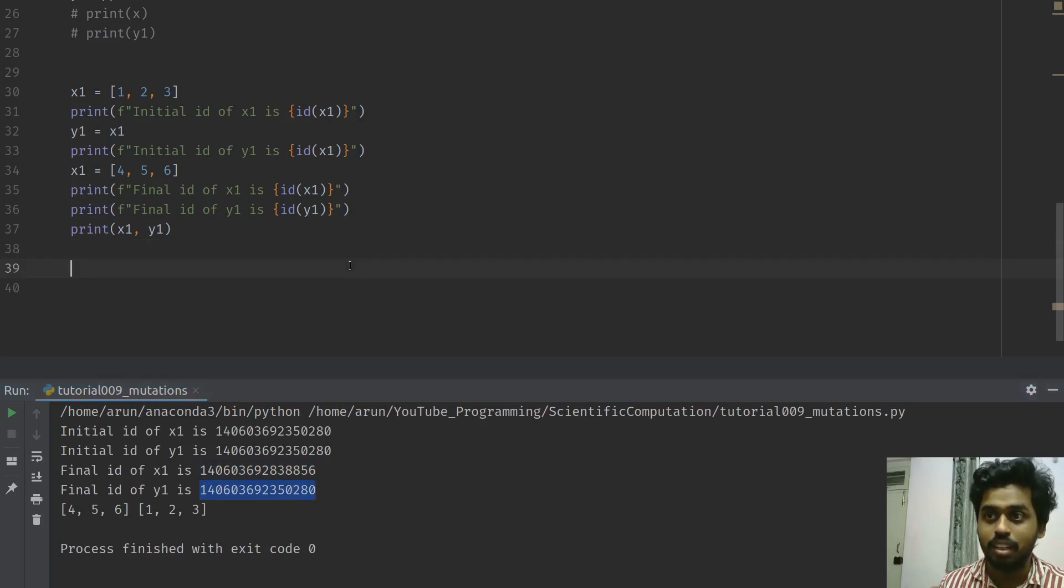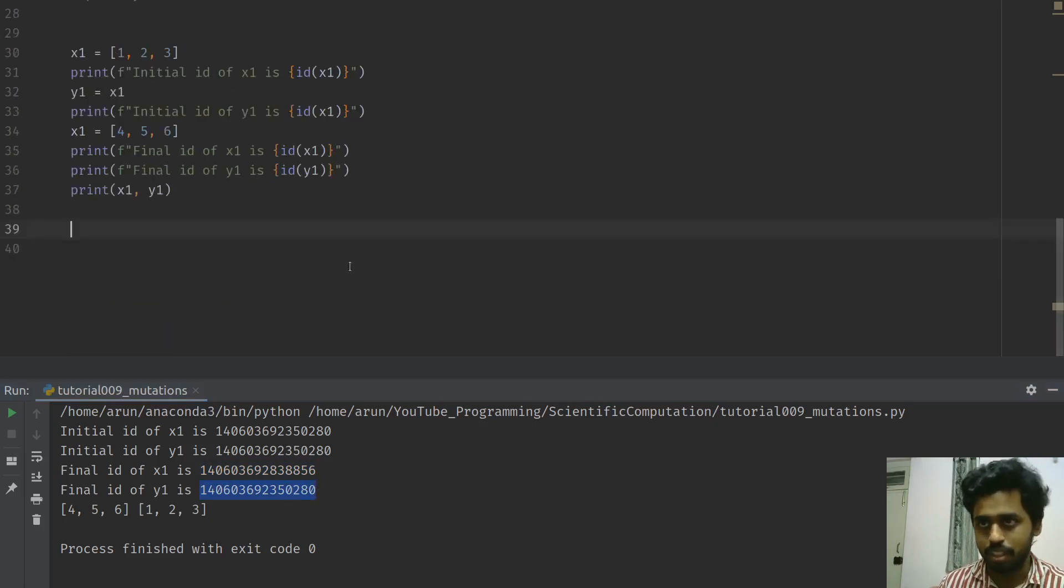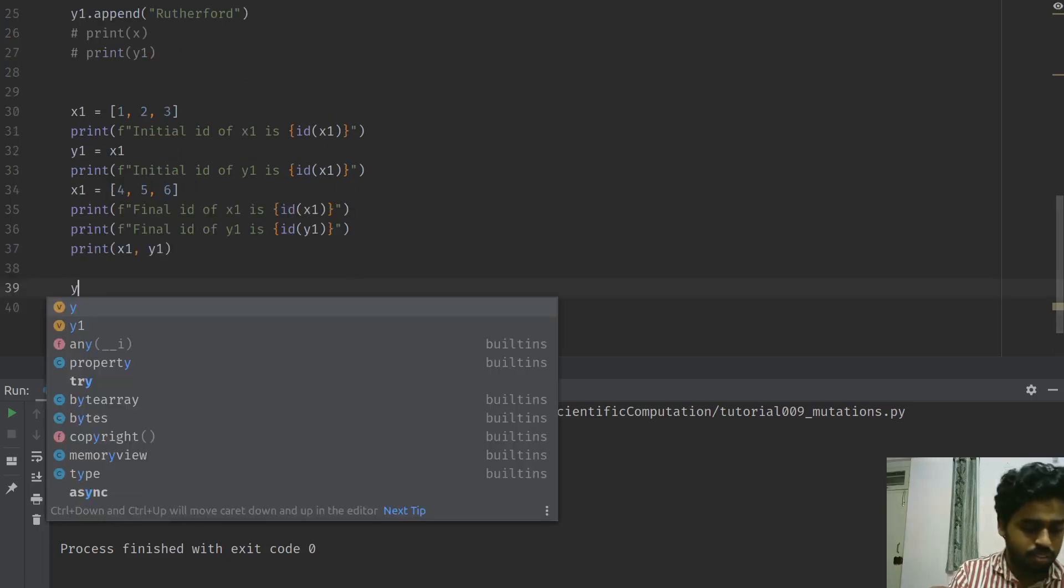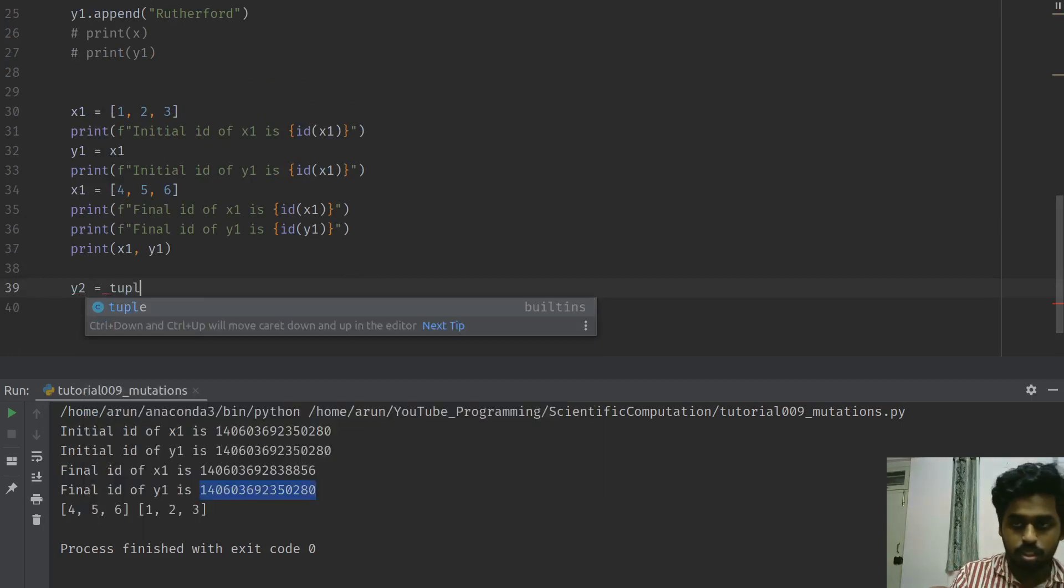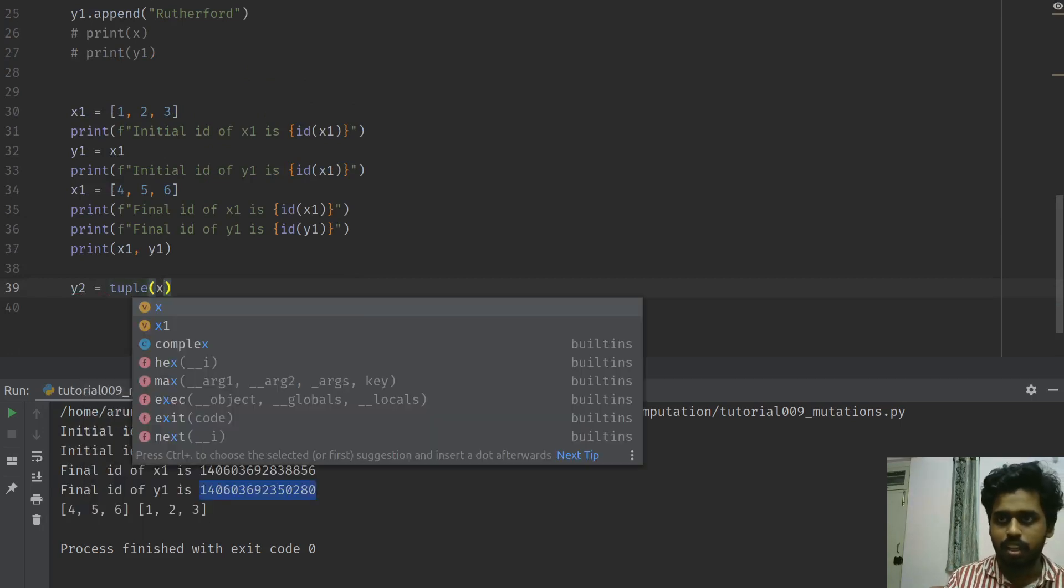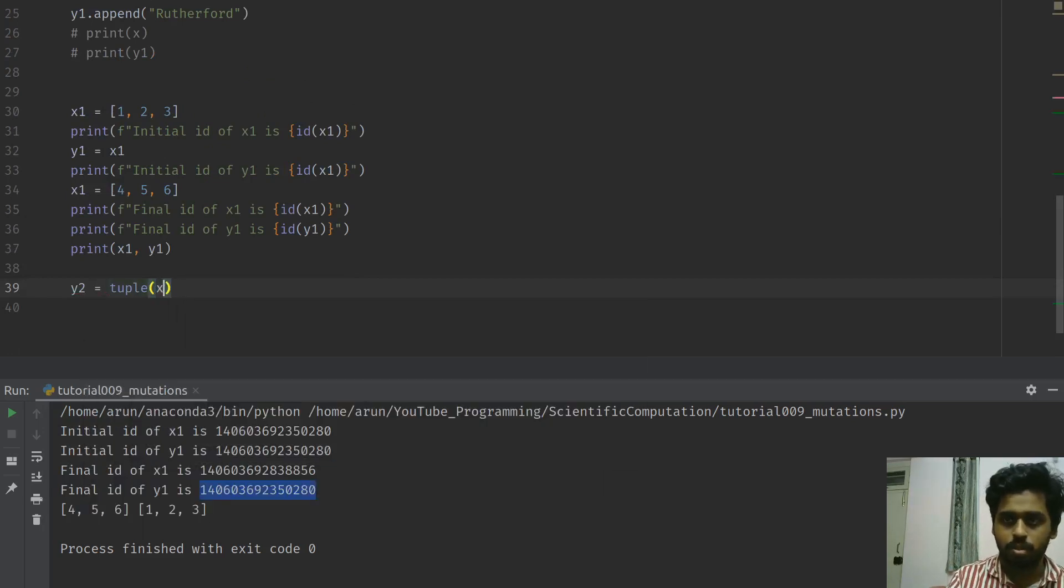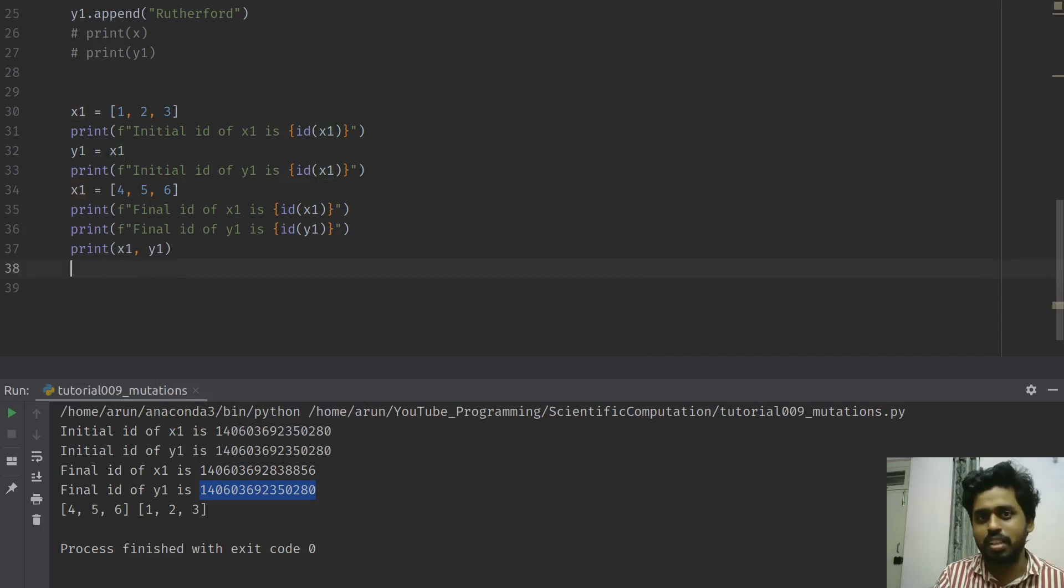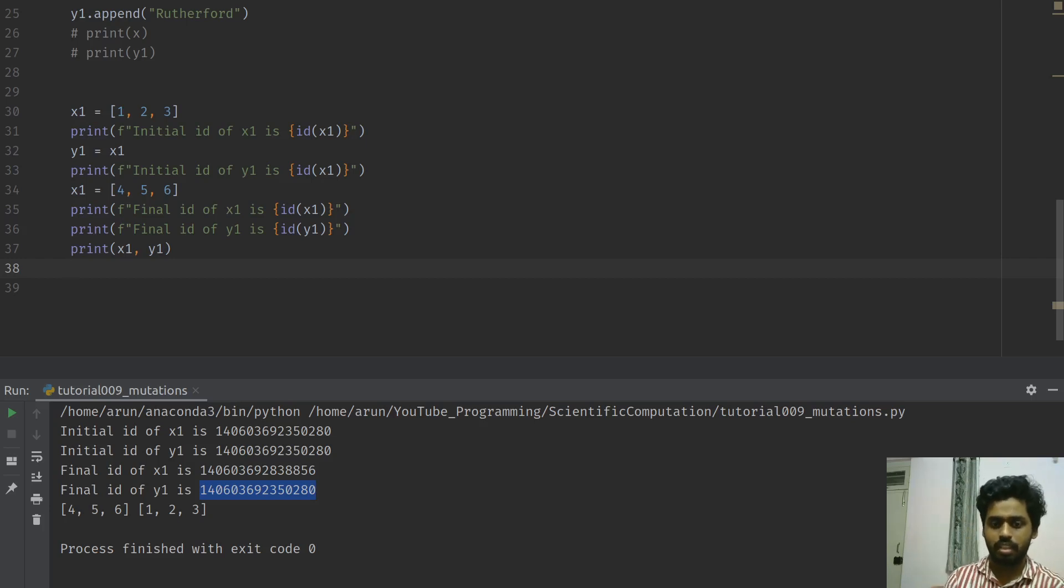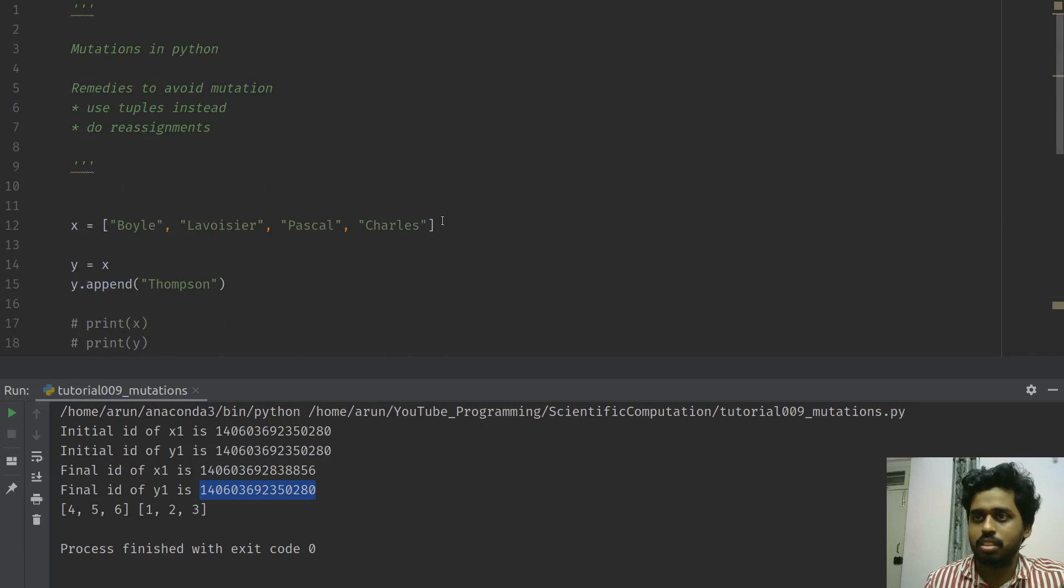And there you go, this is one way of avoiding mutation. Another way is actually simple - if you were to say y2 equals tuple of x1 or something, that's another way to avoid it. And now you do typecasting, you're actually creating a new data type and putting it over there, thereby changing everything.